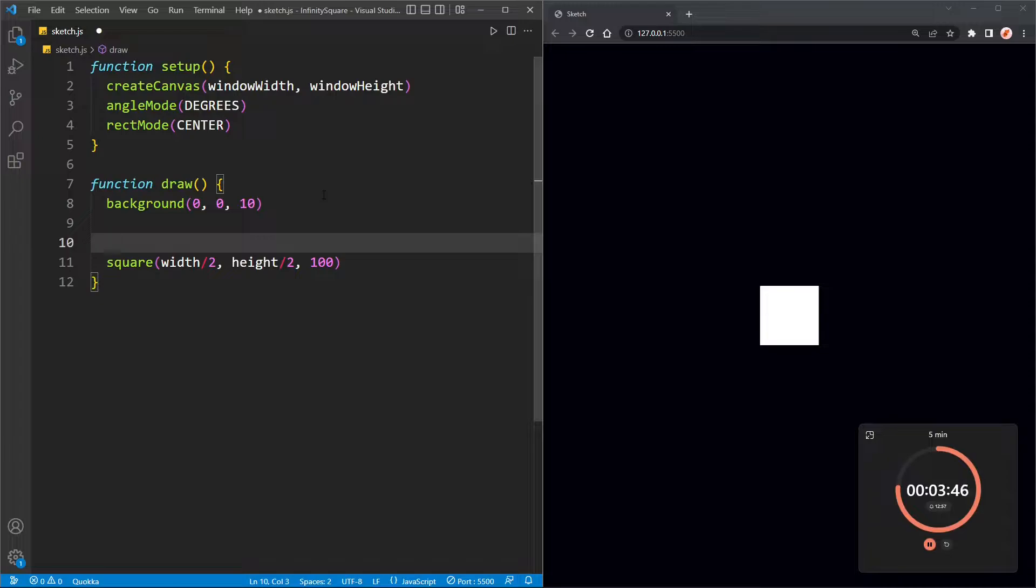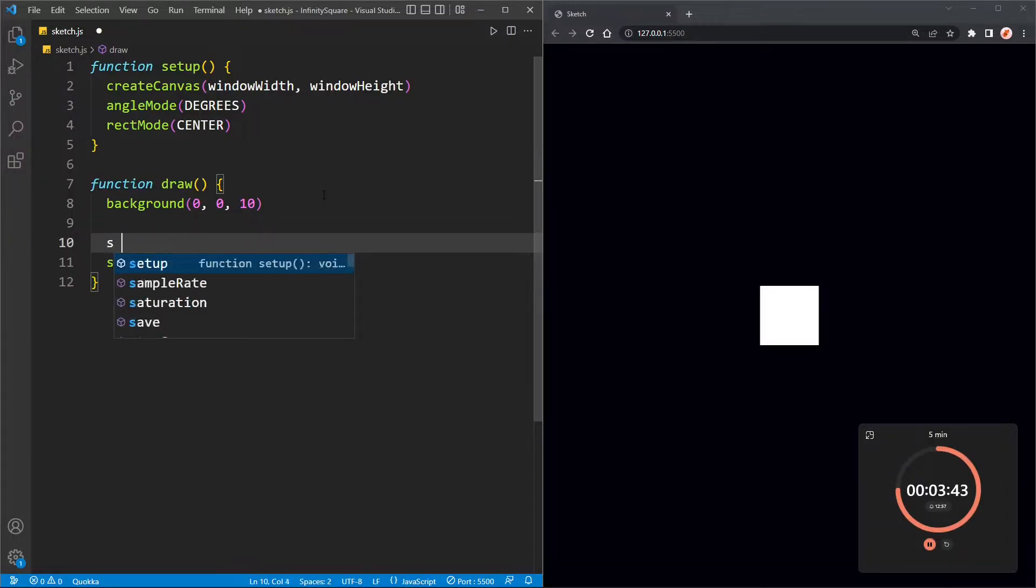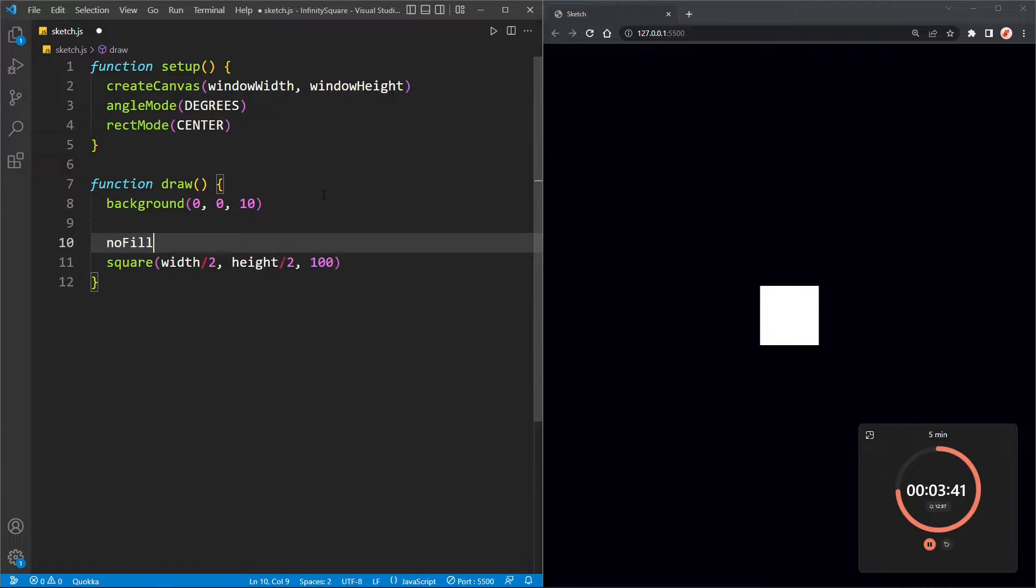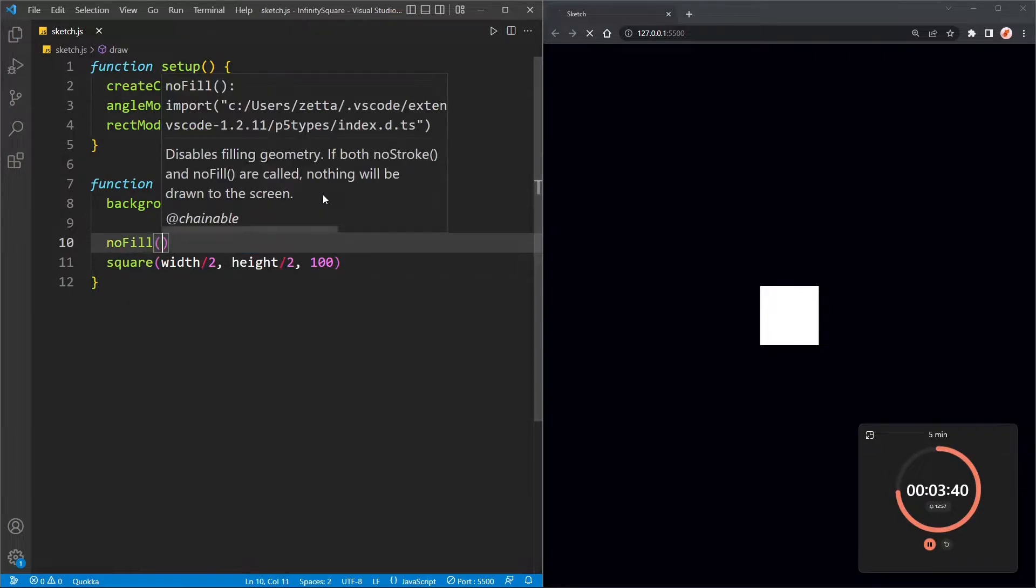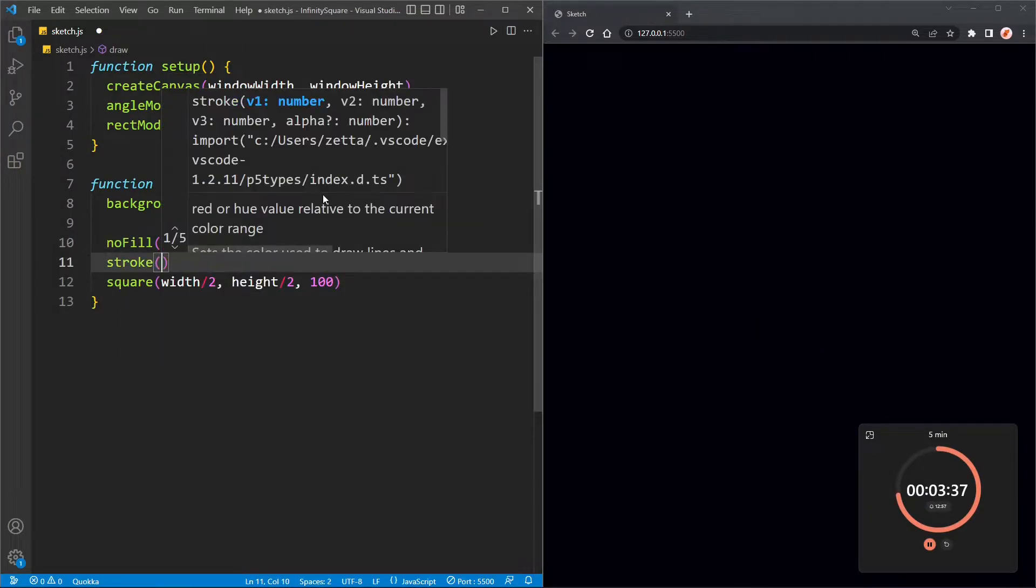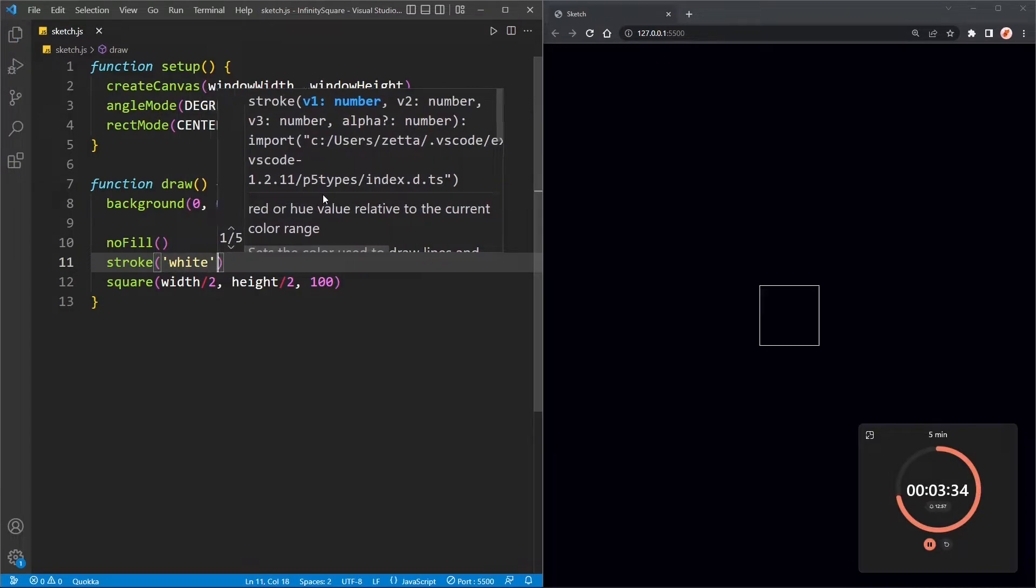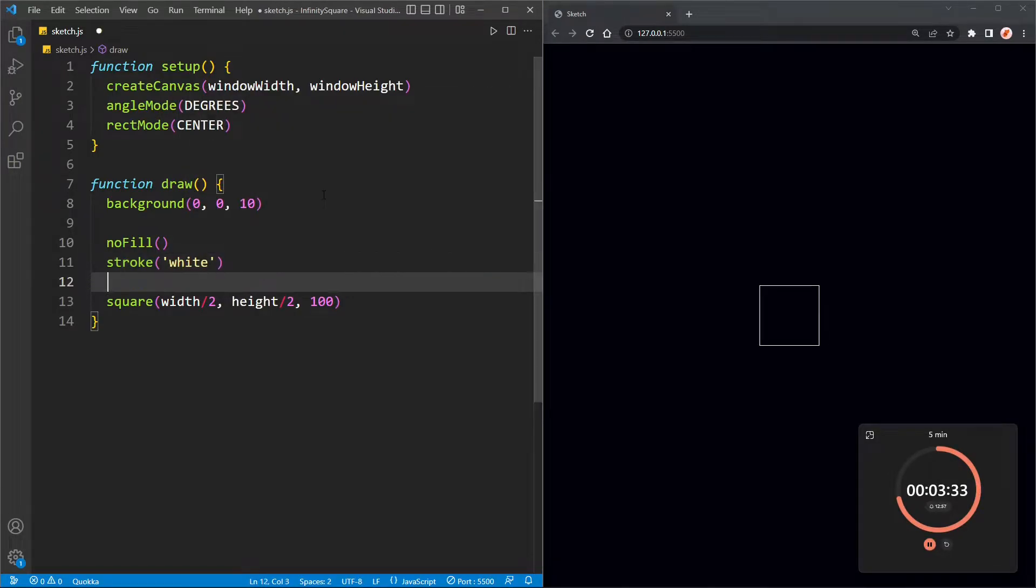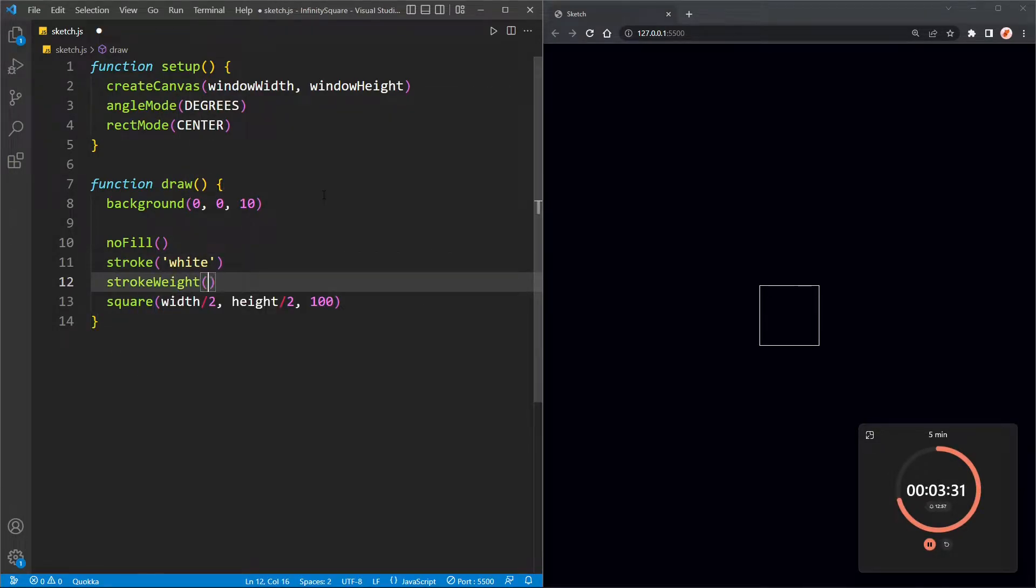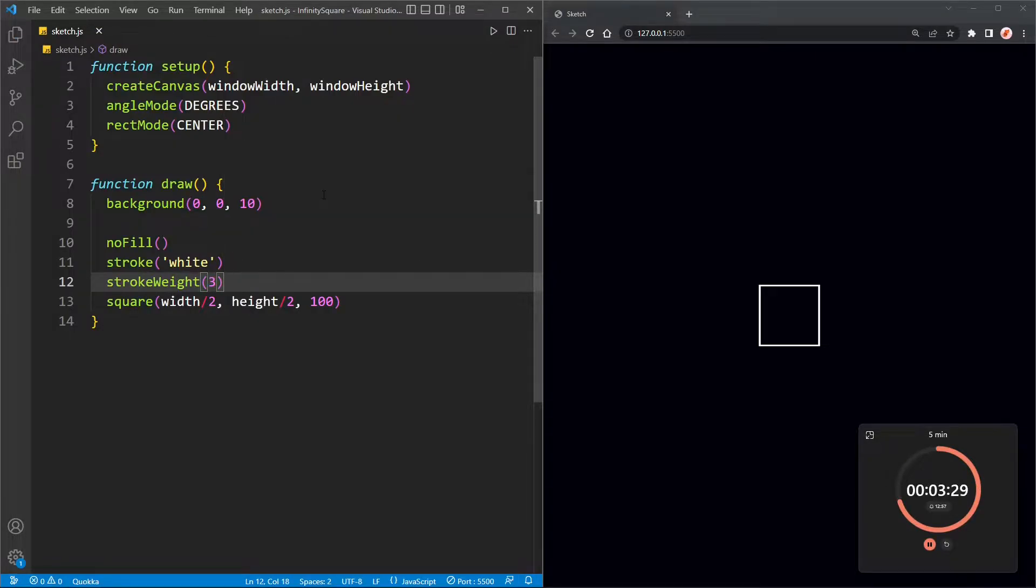Next I will change the square style. I'm going to remove the fill and that's quite important for this effect, and I'm going to change the stroke to white and maybe make the stroke a bit thicker, so stroke white three.